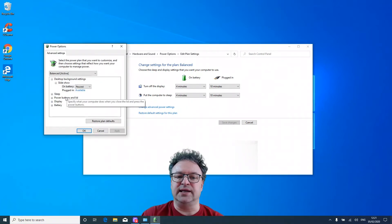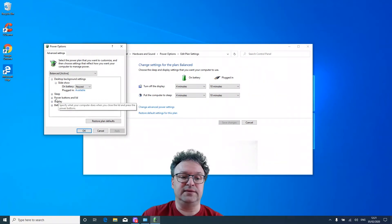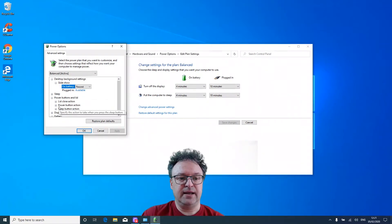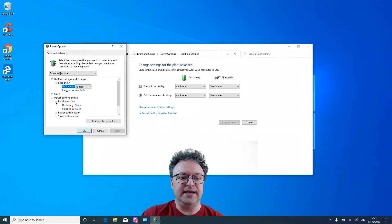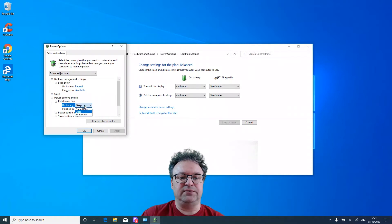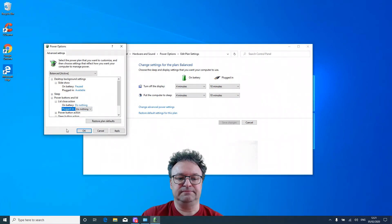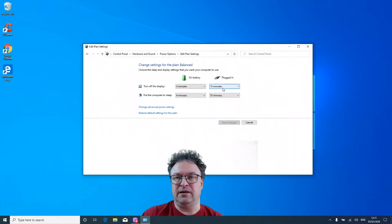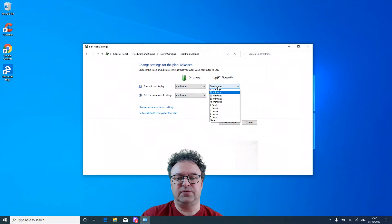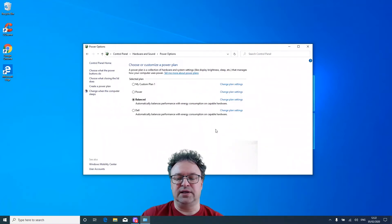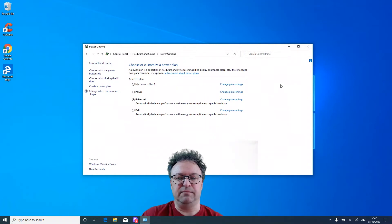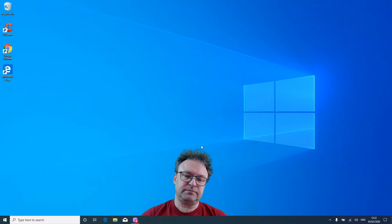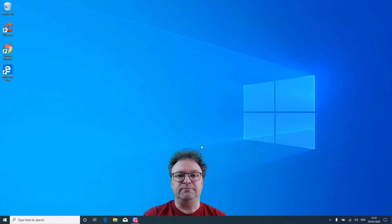Then you want to look for the setting that says Power Buttons and Lid. Expand that and you'll see Lid Close Action. What you want to change on battery to is Do Nothing, and plugged in Do Nothing. Then click Apply, then click OK. What I like to do is change one of those so that the save thing pops up, then click Save. That's just me being a bit weird about computers. And close that. Now that's it. That's what you need to do.